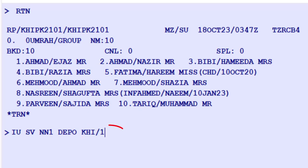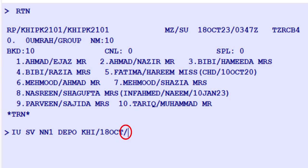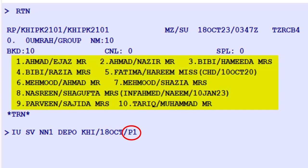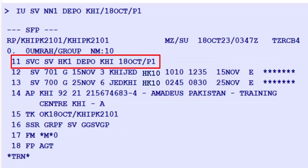Specify 18th October as the issue date of the electronic miscellaneous document, followed by another slash. For passenger association, simply enter P1 if there is only one passenger to associate, or if you have a multiple passenger PNR. The deposit auxiliary service will be updated on line 11 of the passenger name record, PNR.